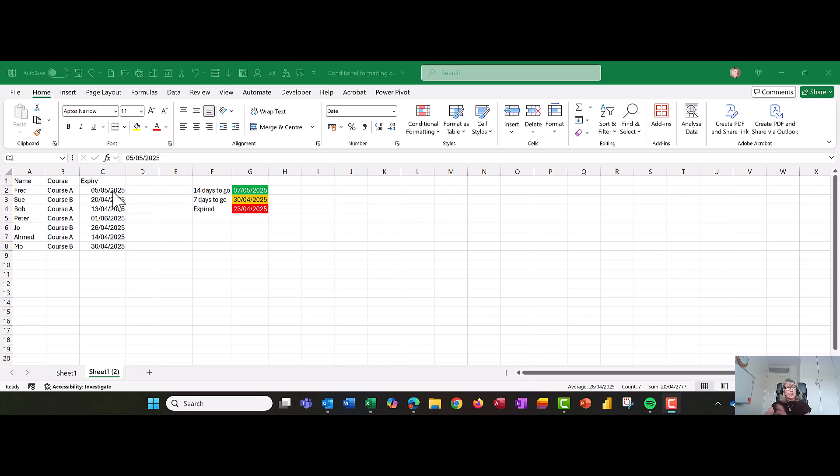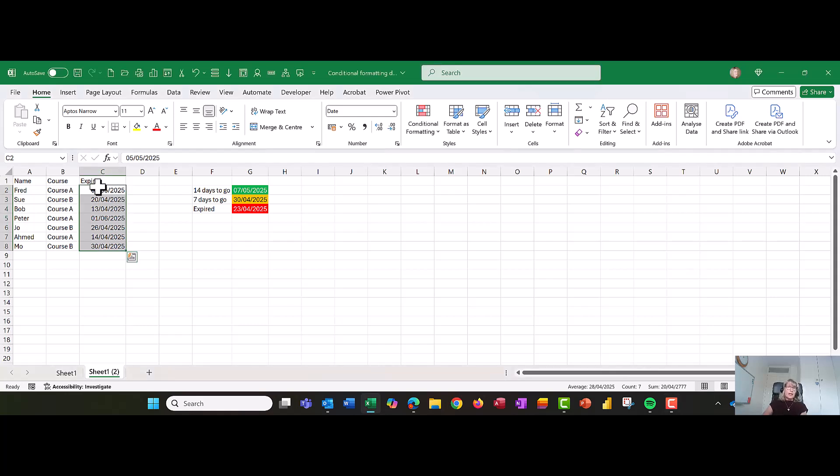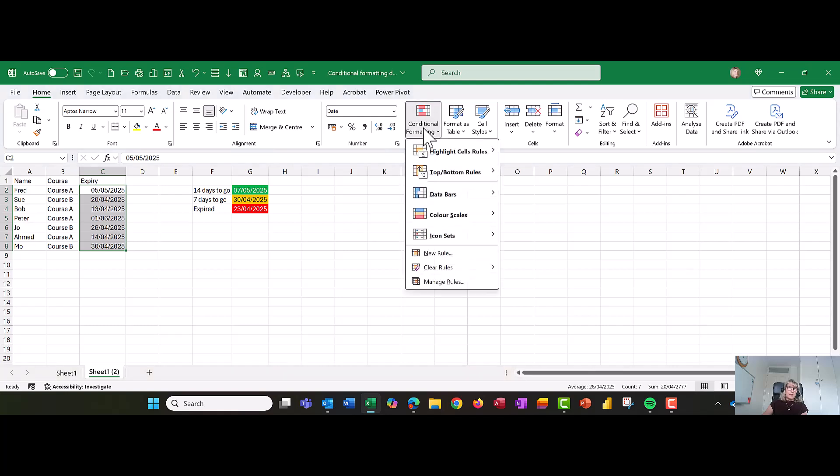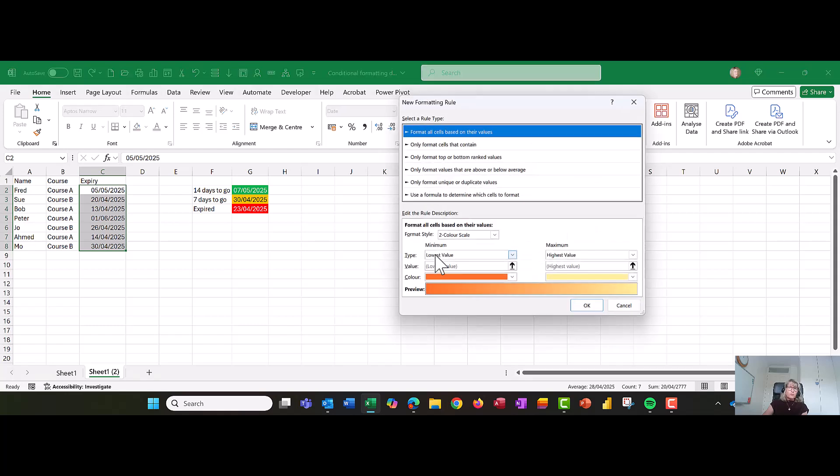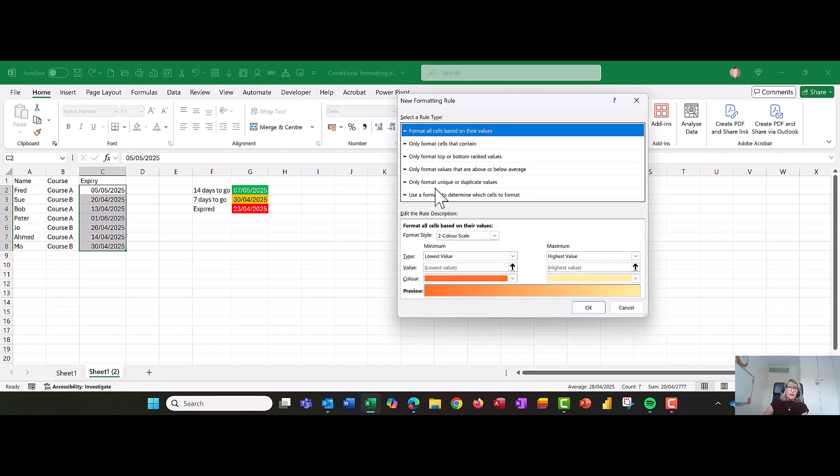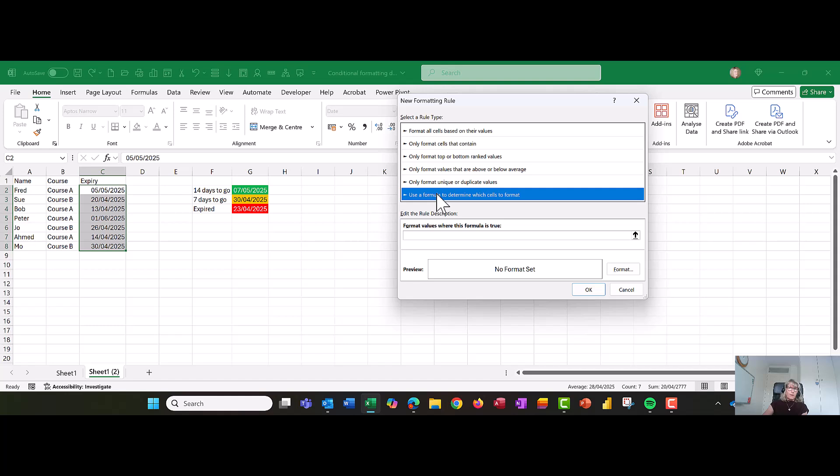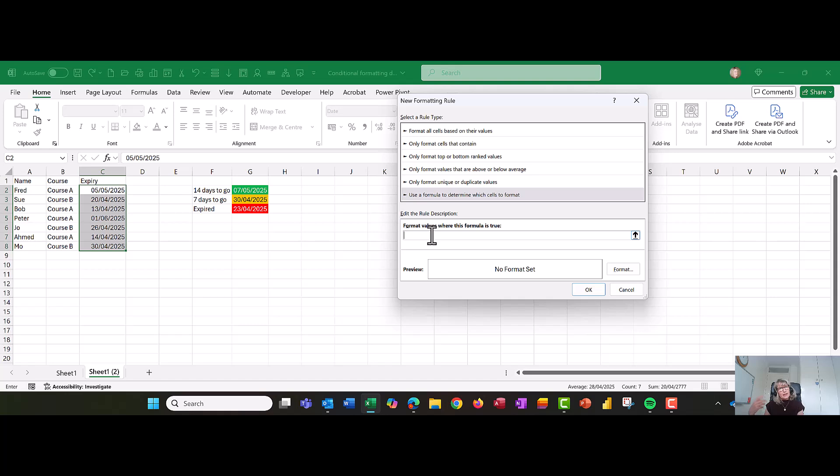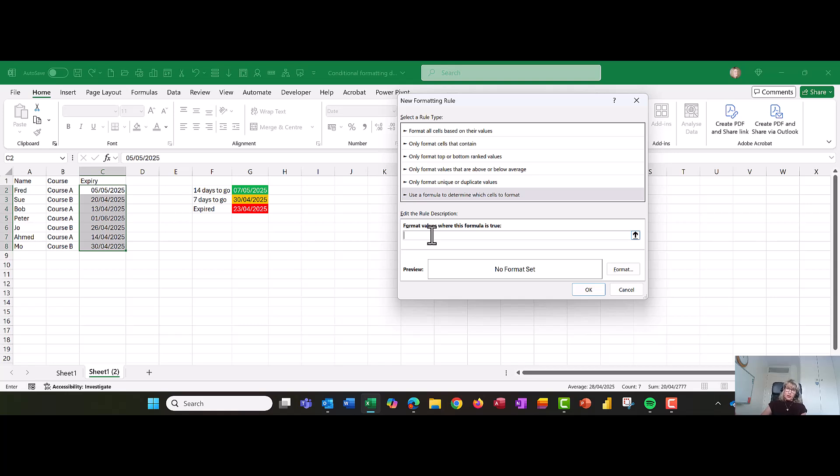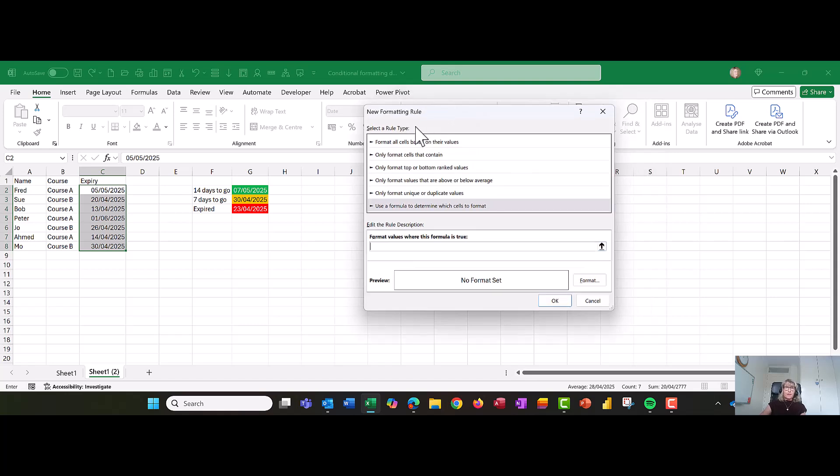Let's start off by highlighting the cells we want the conditions to apply to. We're going to go up to conditional formatting, come down to the bottom, new rule and use a formula. When you're doing more complex conditional formatting, it's probably better to come into this box rather than using the preset ones that I've talked about in other videos. I will link those other videos to this.